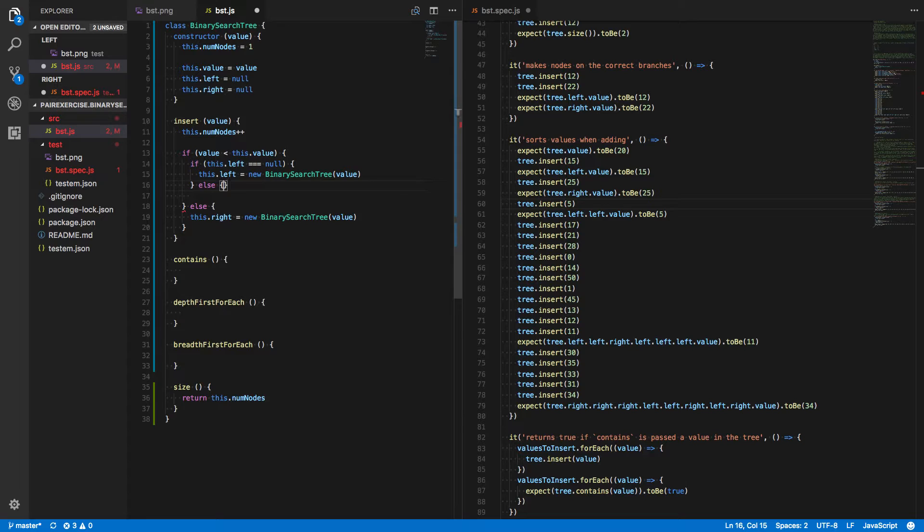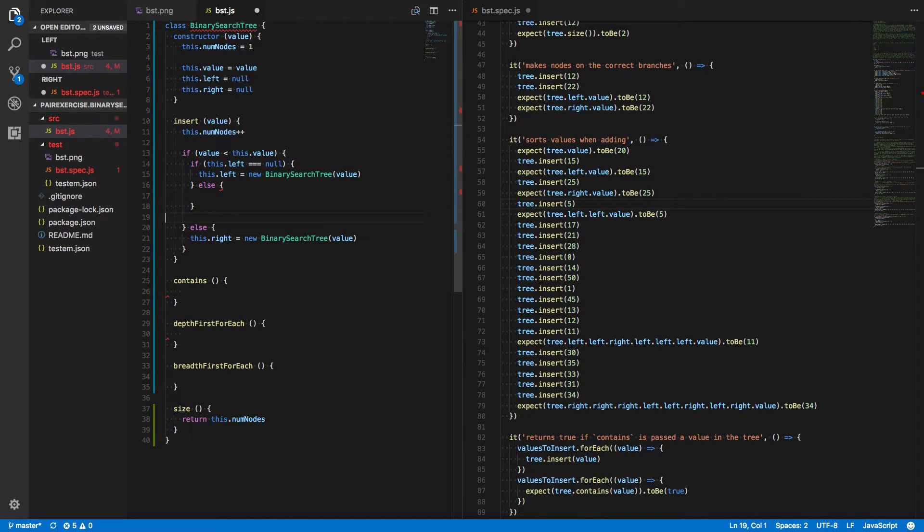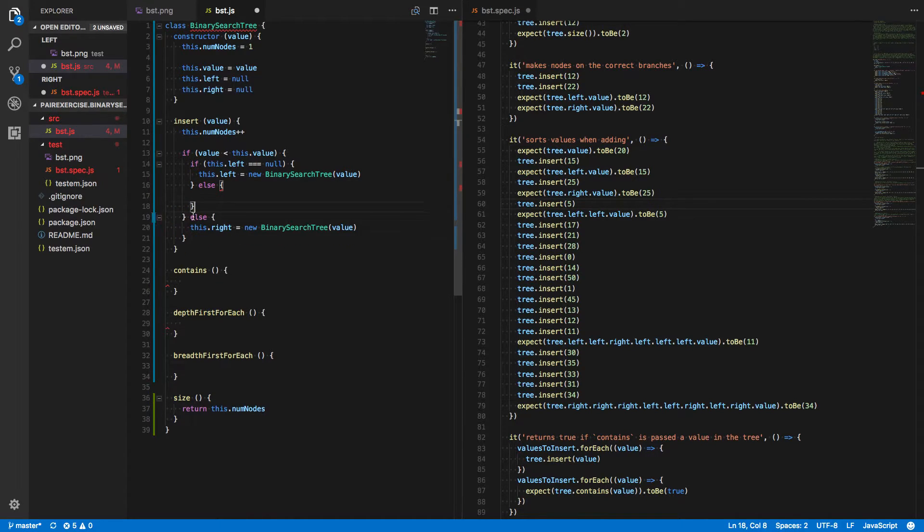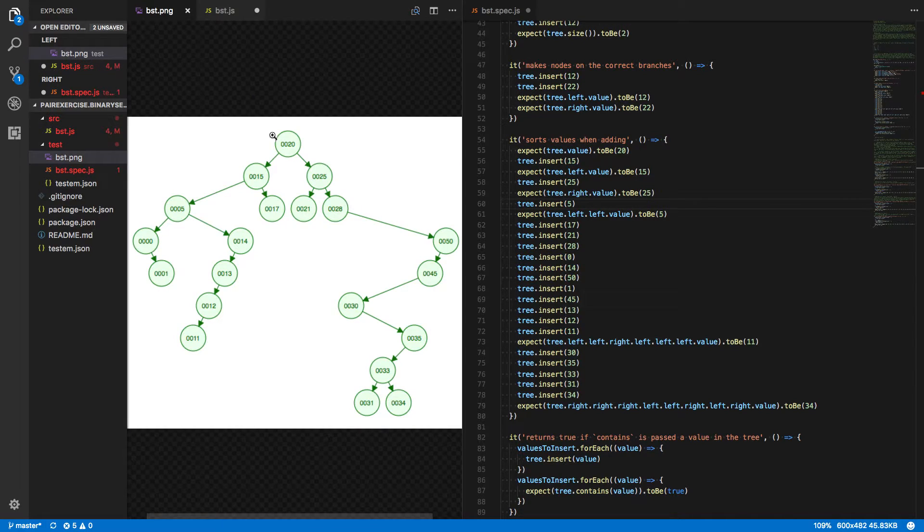But if it's not, that means there's something there already. That means that we have to just repeat the process for that left child. Like in our case, when we get down to,